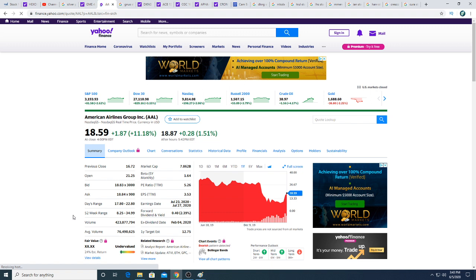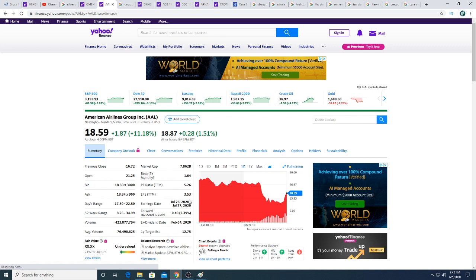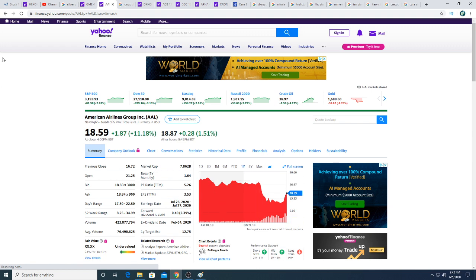They're just going to be horrible. When they announce earnings on July 23rd, 2020, it's going to be really bad. They're gonna lose so much money. That's my opinion. That's why I would short it if it goes back to $30 for sure.